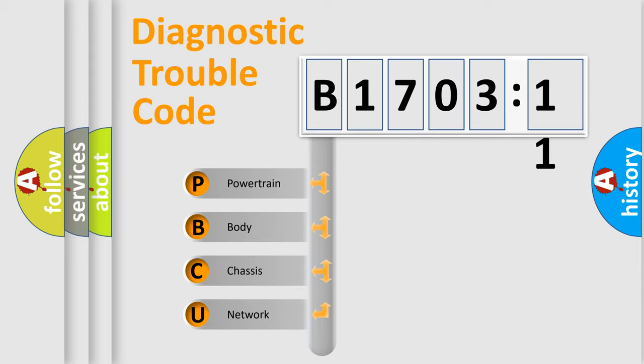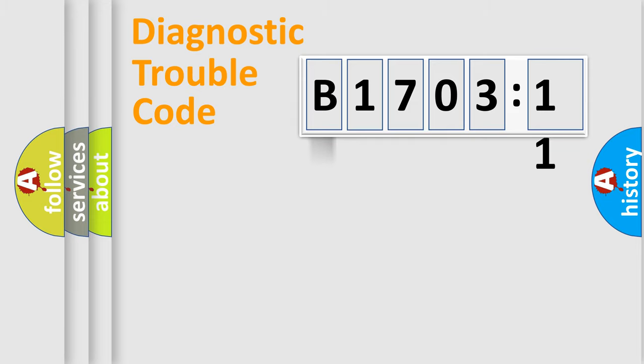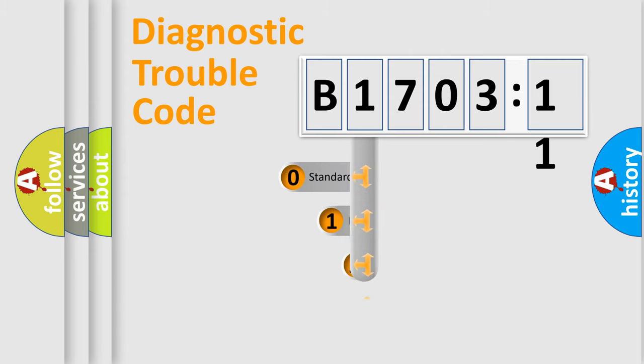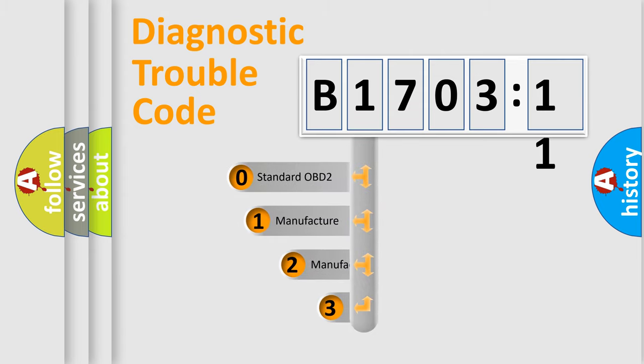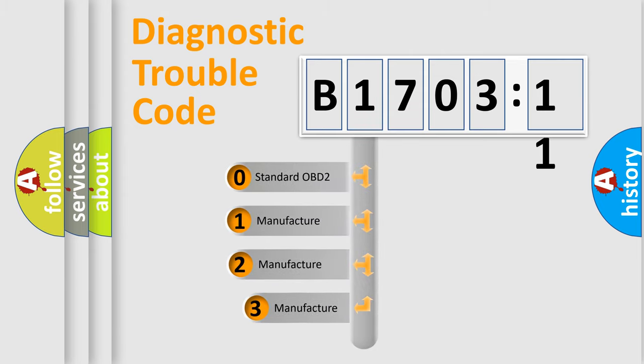We divide the electric system of automobile into four basic units: Powertrain, body, chassis, and network. This distribution is defined in the first character code.